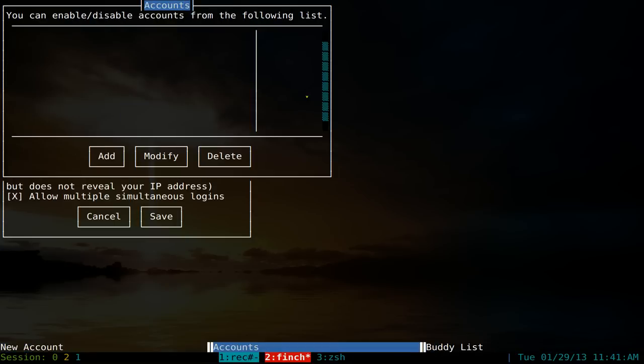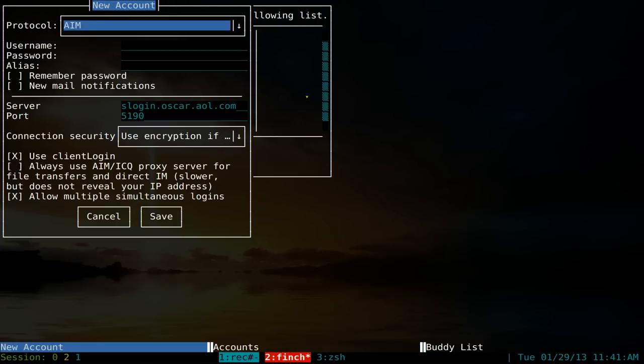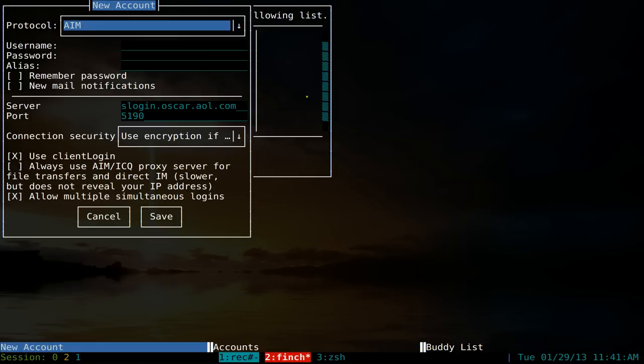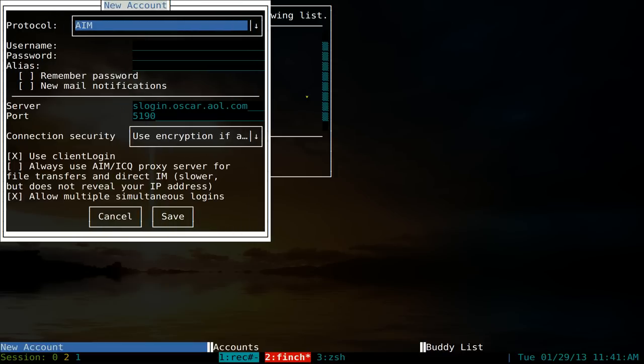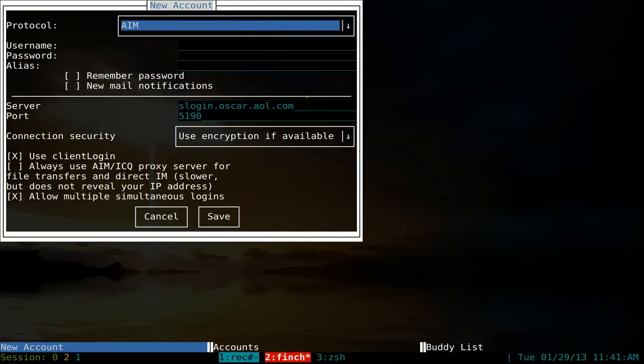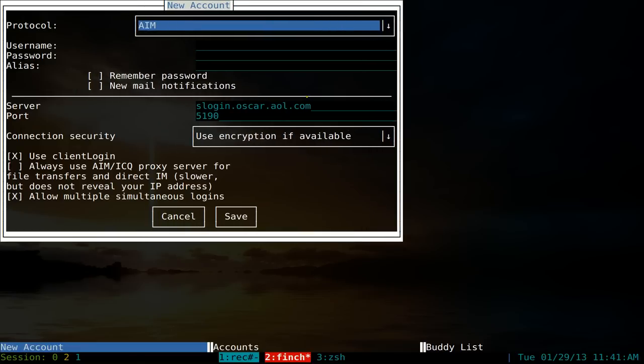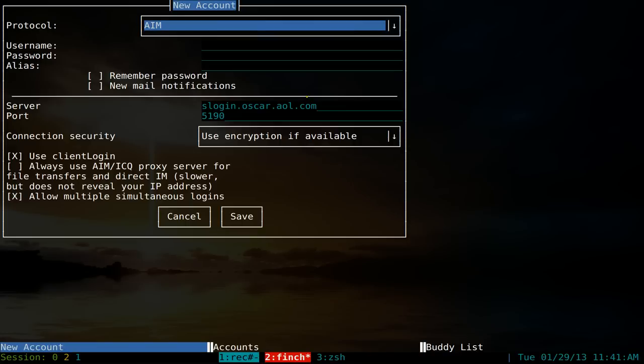Alt and N is just the next window, and P is for previous window — that's all you need for that. I went and set up a new account here. To resize a window, hit alt and R, then move it with your arrow keys. When you're satisfied with the size, just hit escape and it'll keep it at that size.